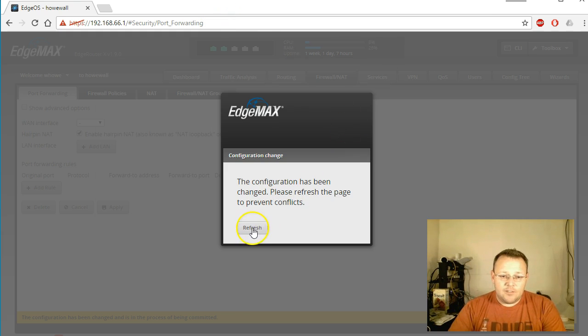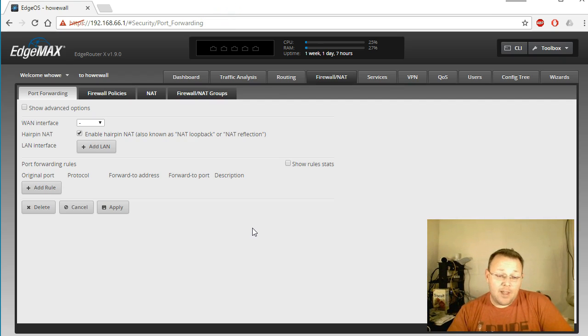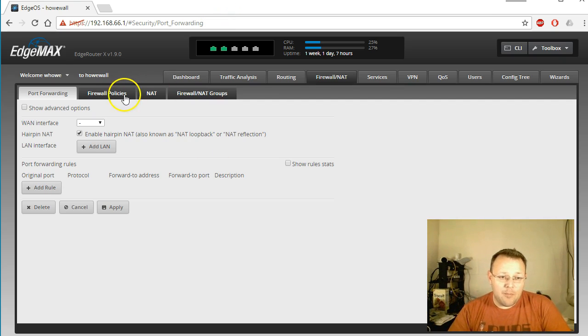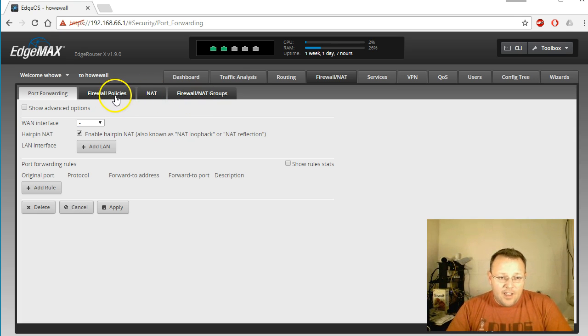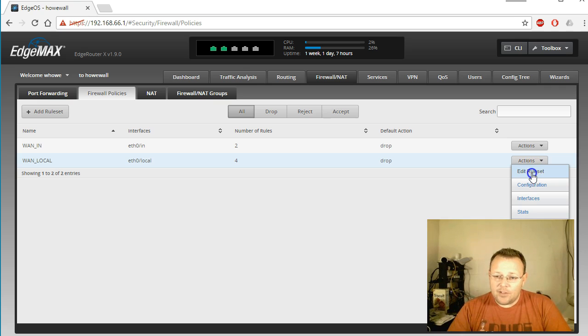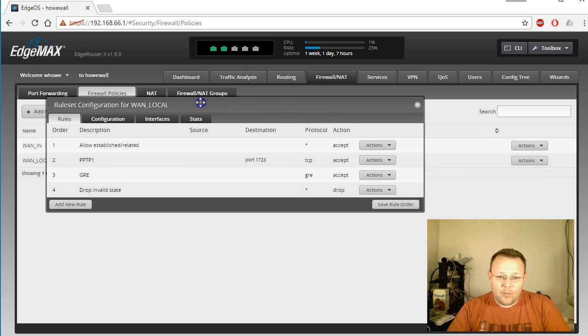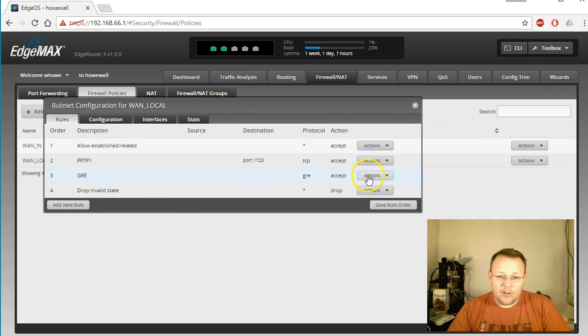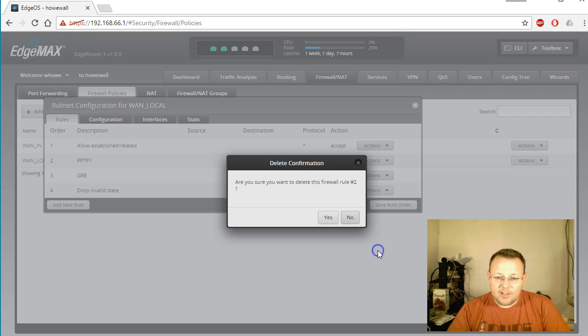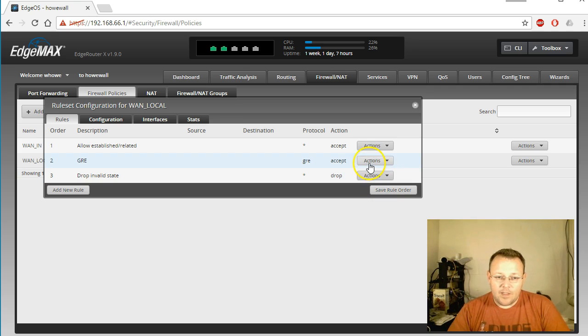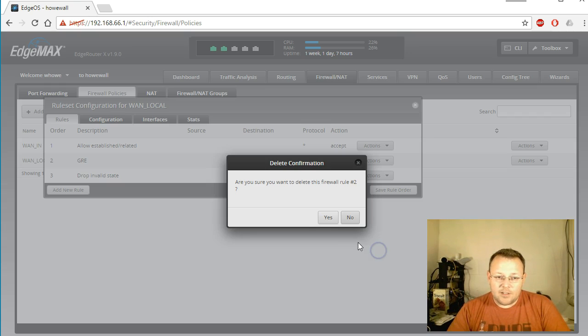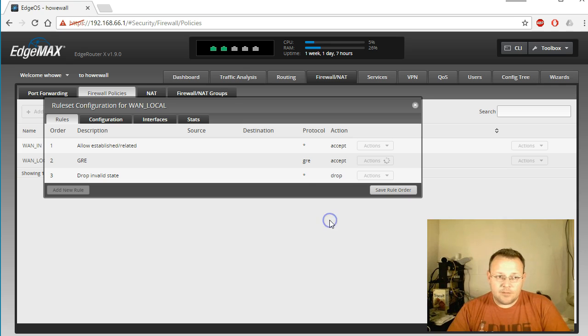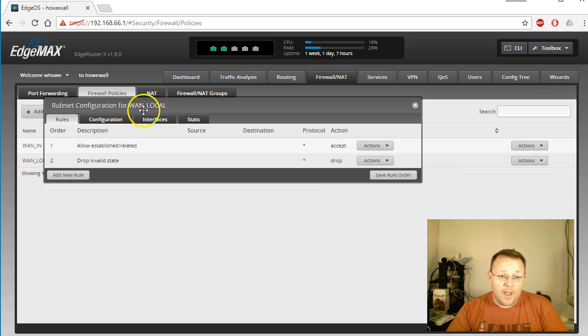I wanted to go over here and go to our firewall policies, and we're going to take out the rules that we had created for PPTP. So we will go ahead and delete this rule and delete that one.